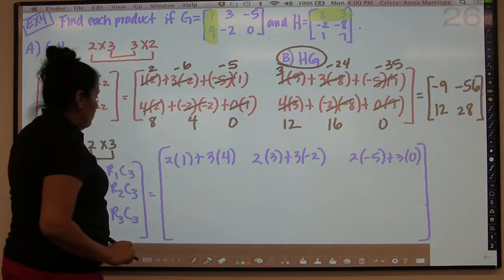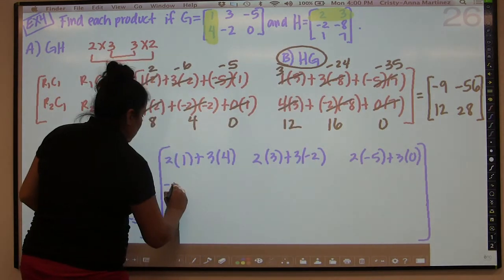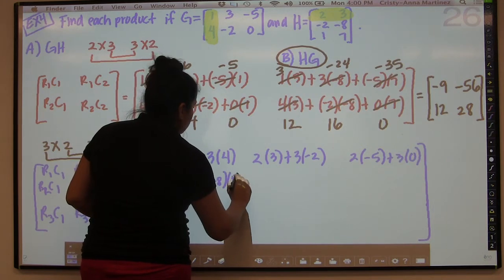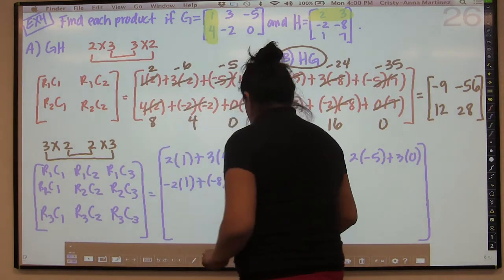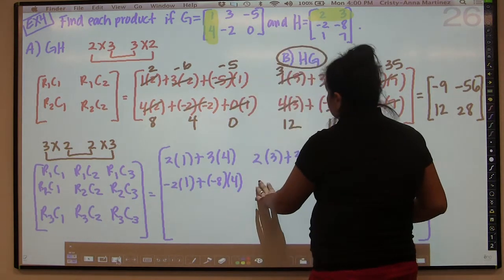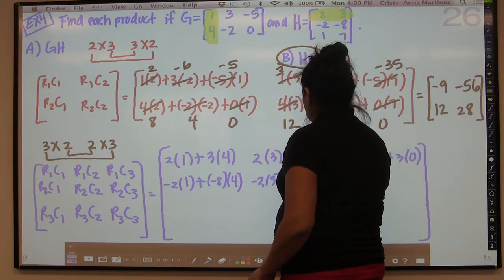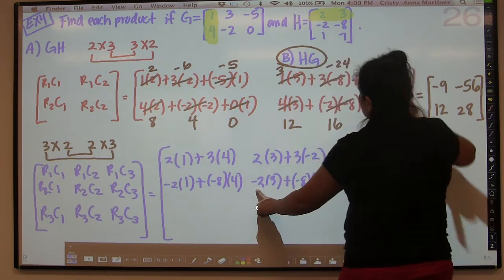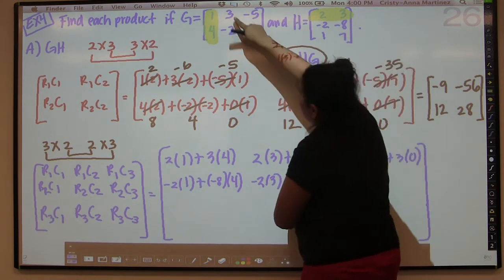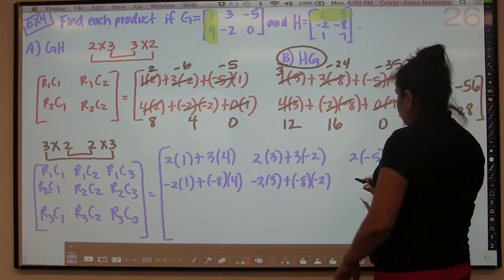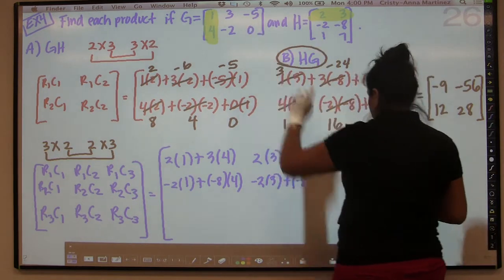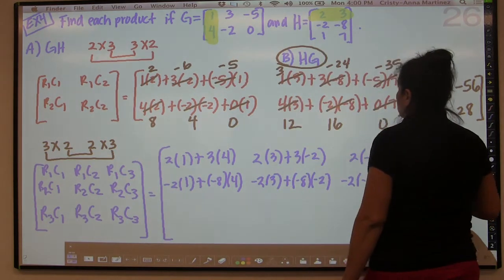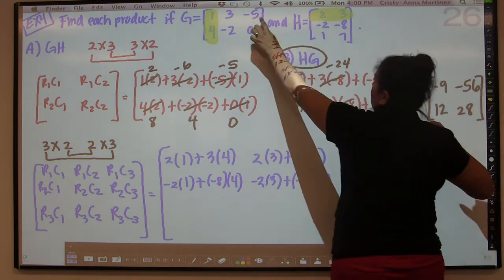And then we'll do the same thing but with the second row. Now I'm going to do negative two, negative eight. So negative two times one plus negative eight times four. And then we're going to do negative two times three plus negative eight times negative two. And then negative two times negative five plus negative eight times zero. So row two is negative two and negative eight, with columns one four, three negative two, and negative five zero.